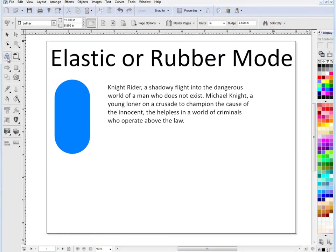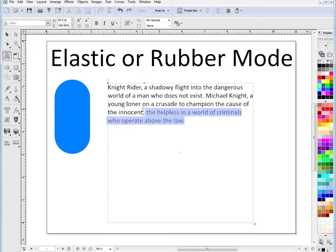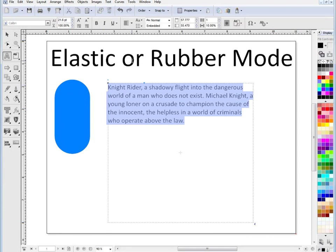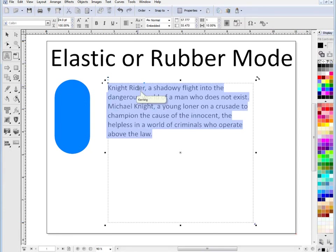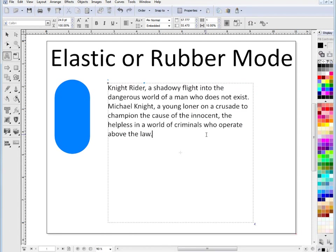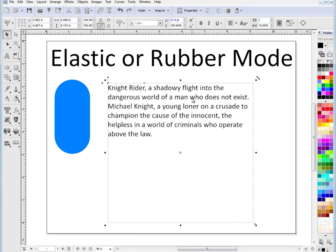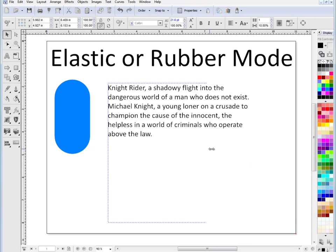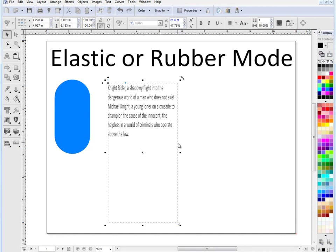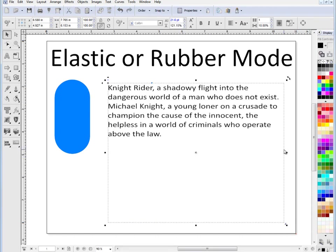It remains as text. If I go into text mode and select on it here and change the point size to say 24 point, it's still text. But while it's in rubber mode, if I stretch it like this, you'll see that it stretches or squeezes in. And if I drag it out this way, it stretches out like that.